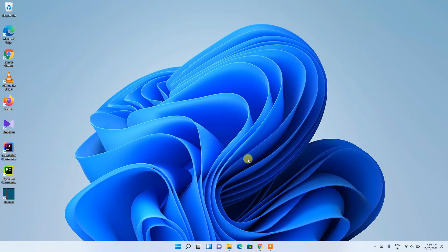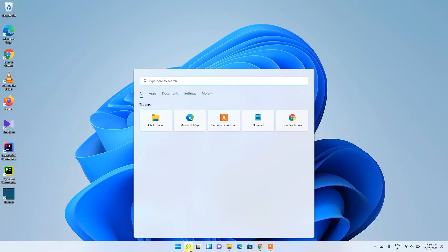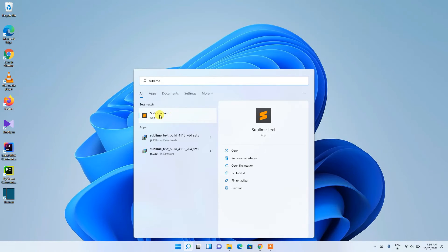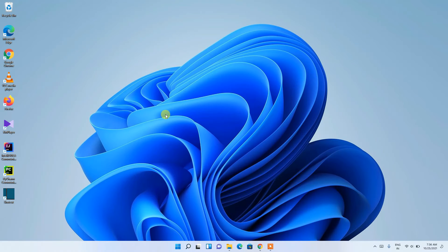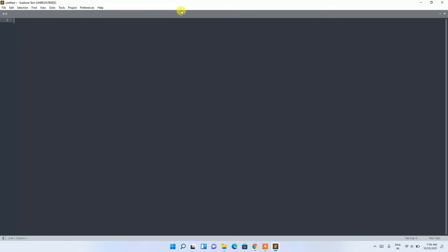Now that Sublime Text is installed, click the search icon and type 'Sublime'. You can see Sublime Text appears in the apps list. Click on it to open Sublime Text, and you can see it has opened successfully.